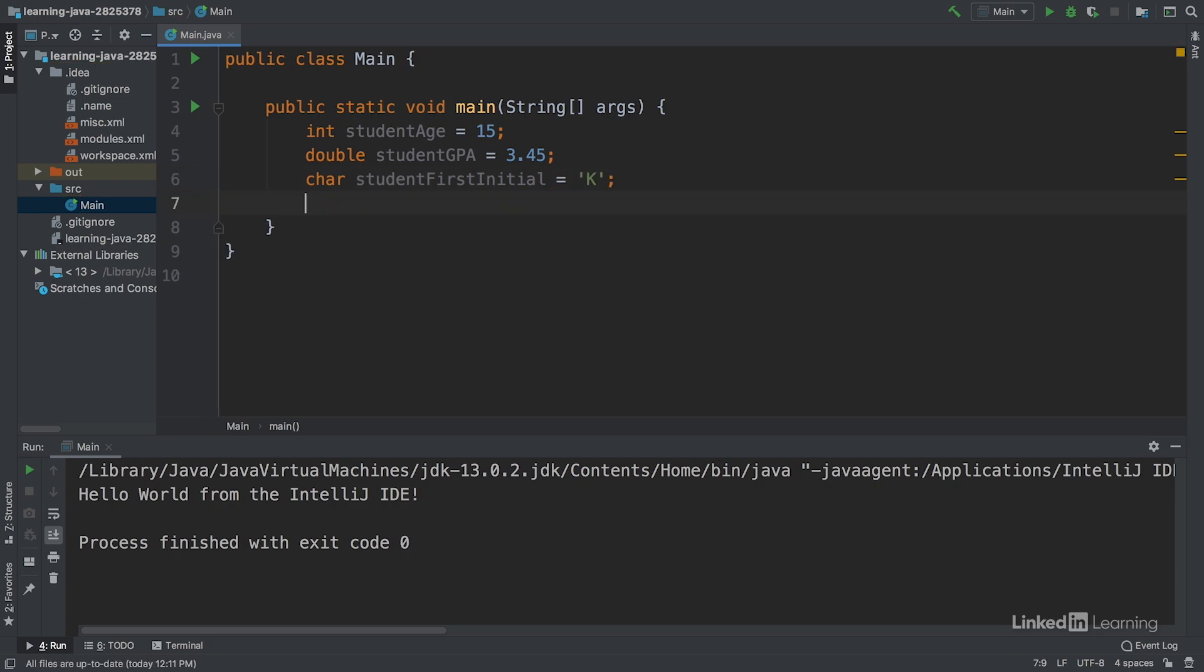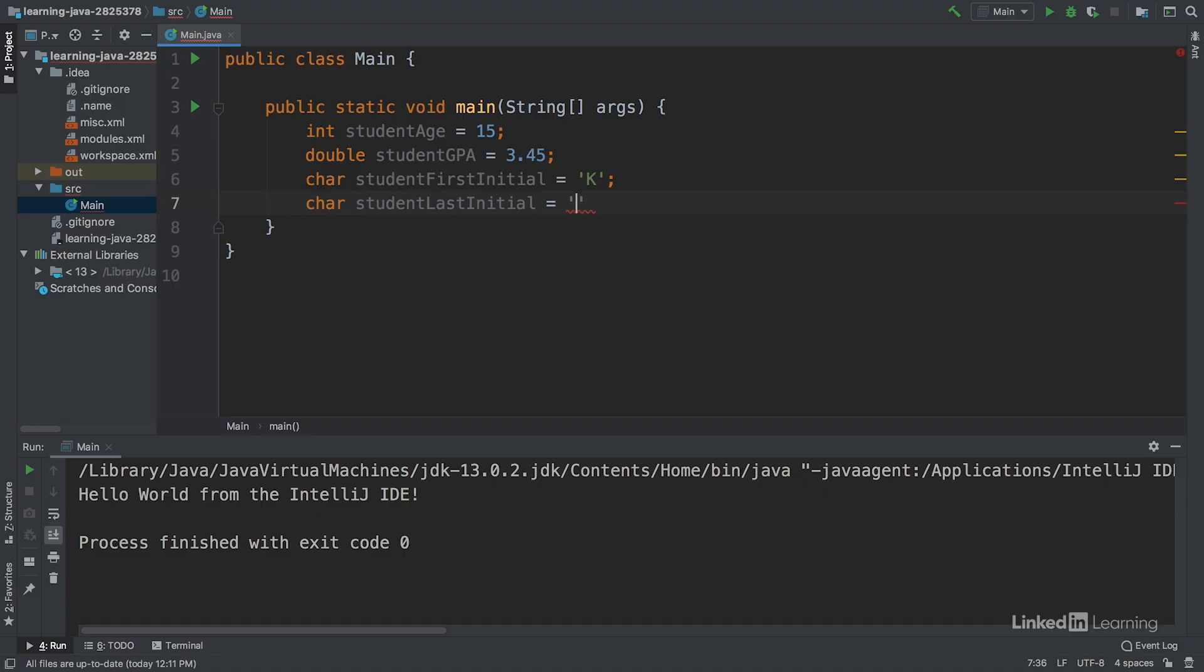We'll do something similar for the student's last initial with the data type char, label student last initial, and give it the value H.